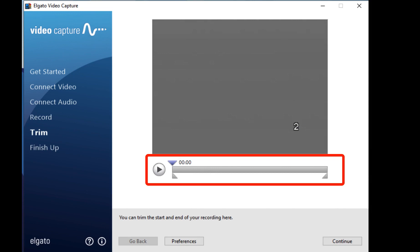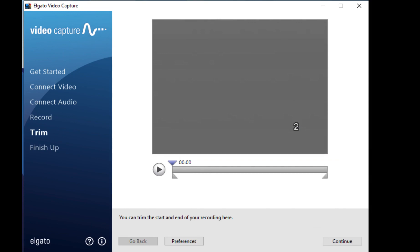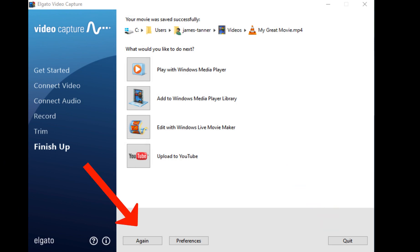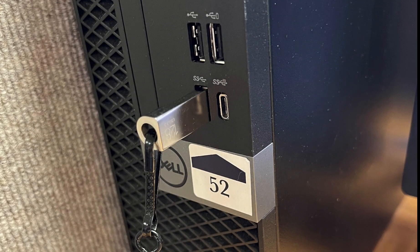Use the slider bar to trim the video if needed, then click Continue. Wait for your video to save, then choose Quit or scan again if you have more videos to process. Verify that the video was recorded on your storage device. When you are finished, make sure you eject your video and eject your flash drive or hard drive.